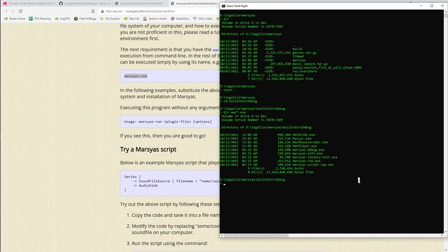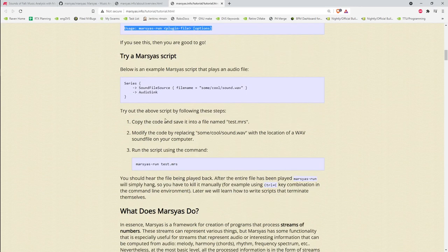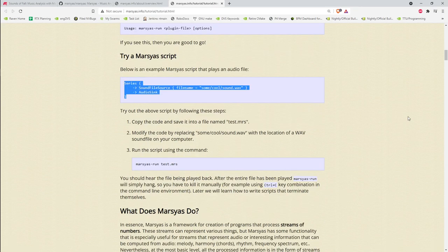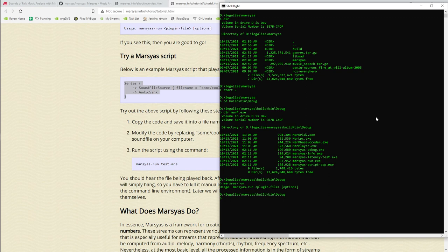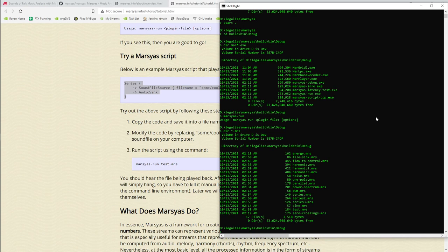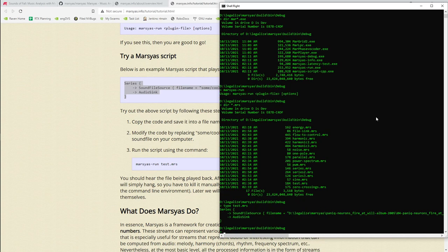Looking at the executables we've got in here, there's marsyas_run, which is what the tutorial says to try out. My fingers always want to type 'Mary' instead of 'marsyas' — it's kind of an interesting name. I've got all the DLLs I need in my debug folder and I get the same output as shown in the tutorial. marsyas_run works off of running a little script. The script defines a data flow graph of nodes basically.